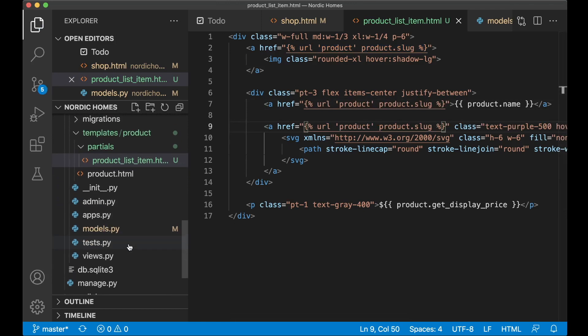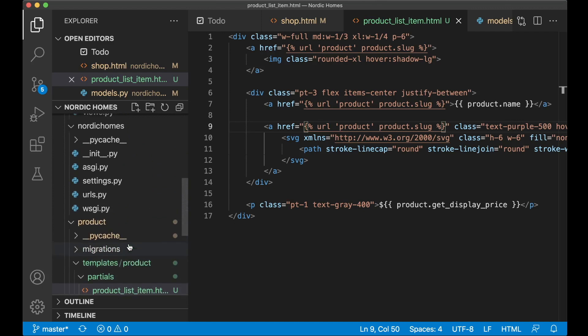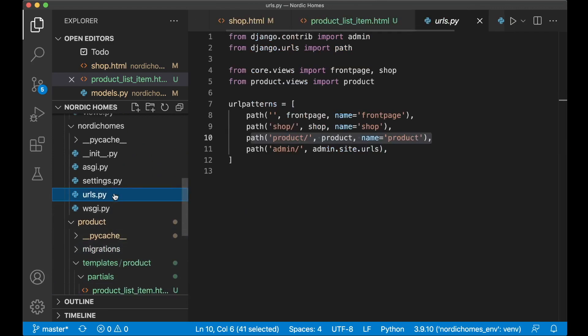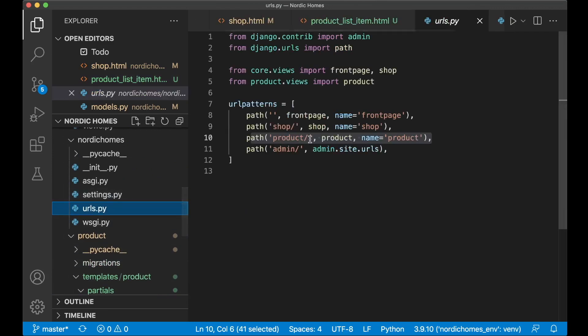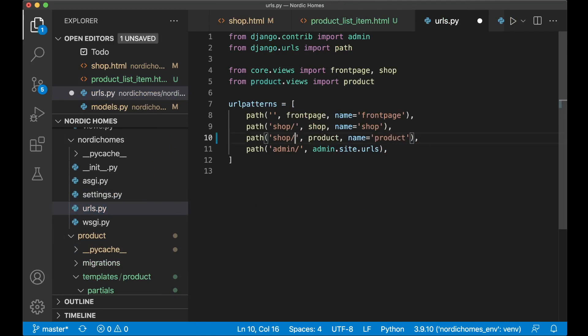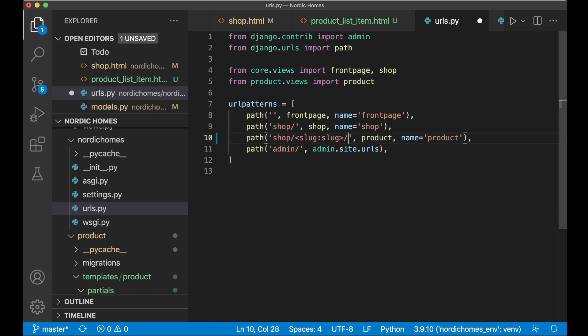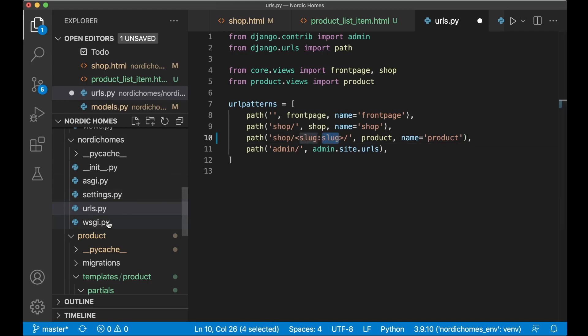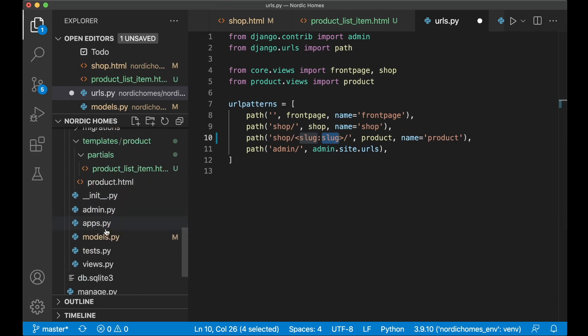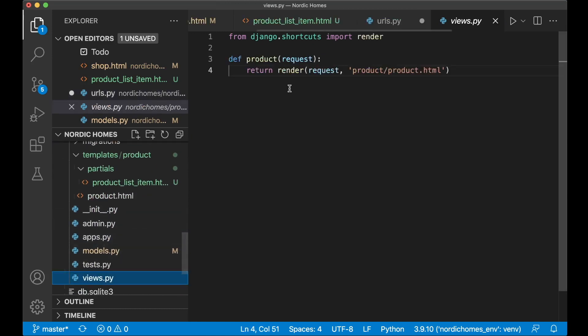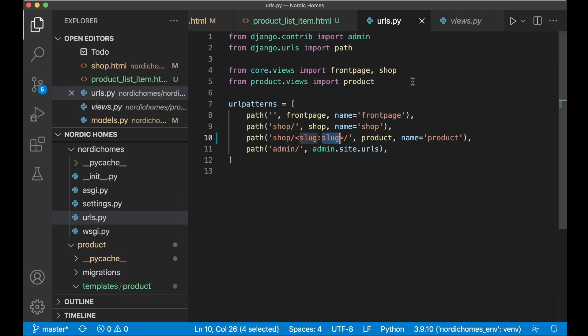But this will still not work because it's not updated in the urls.py file. Because here we just call it product, we don't accept any slugs here. So we can replace product with shop. And then after here we say slug:slug and slash. This means that we want this to be a dynamic part of the url. And here we expect slug and give it the name of slug. It's the one that's used in the product/views.py. Which we will come back to very soon.